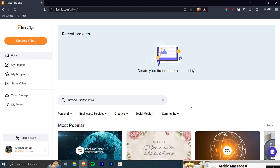Hello and welcome to our video about FlexClip.com. It's a super easy way to make awesome videos even if you're new to this stuff. We'll show you all the cool things it can do step by step. Let's get started and make your video journey a breeze.